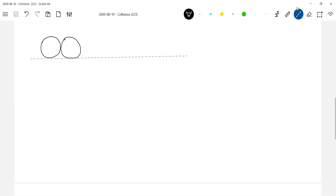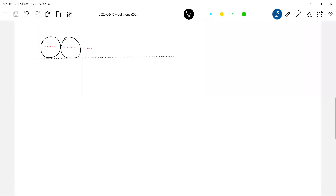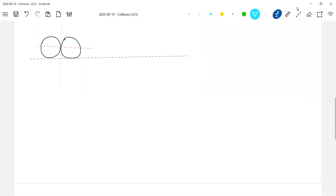So what we define is a quantity called a common normal. I think all of you know what a common normal is. Common normal, common tangent. So what is your common normal? I'll draw a common tangent. Then perpendicular to the common tangent is what?